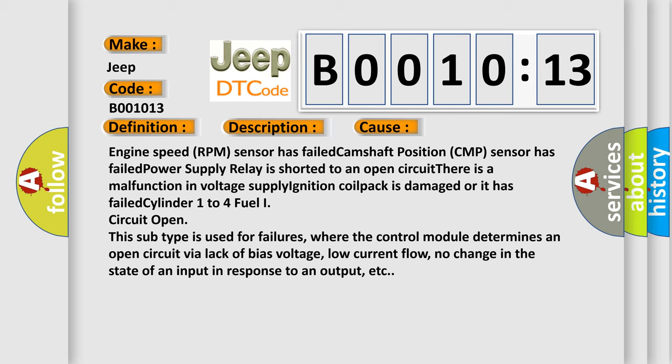This subtype is used for failures where the control module determines an open circuit by a lack of bias voltage, low current flow, no change in the state of an input in response to an output, etc.